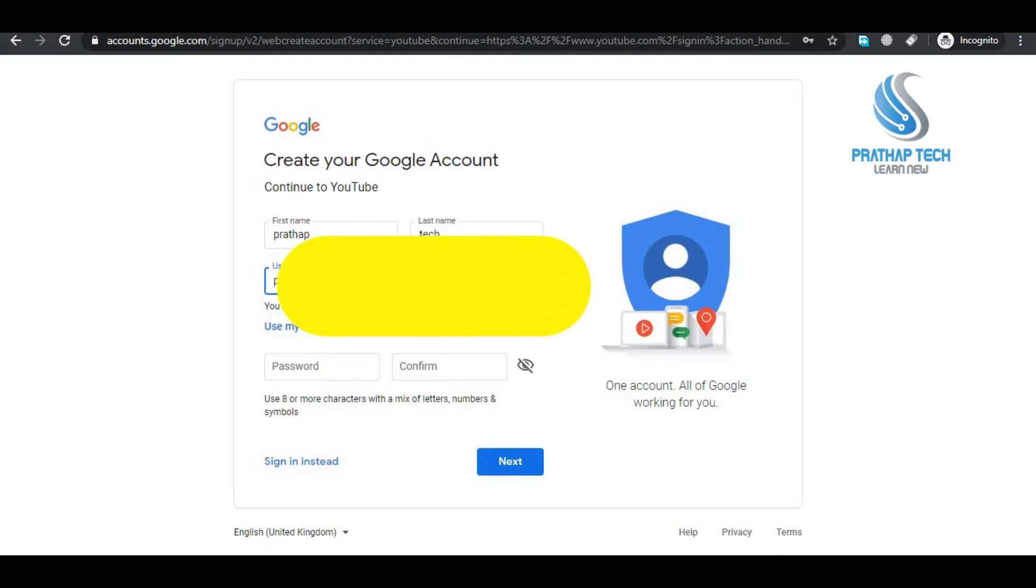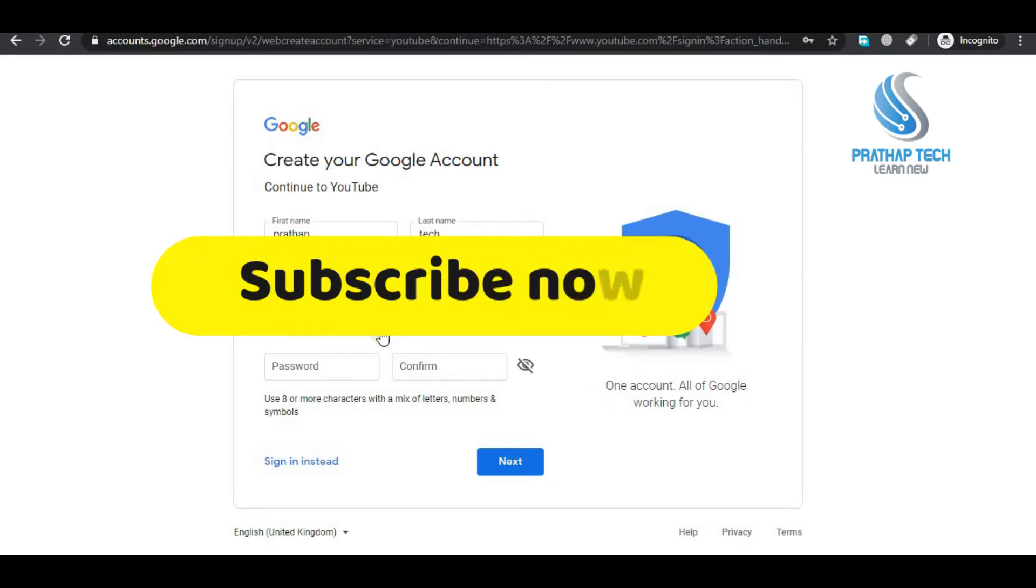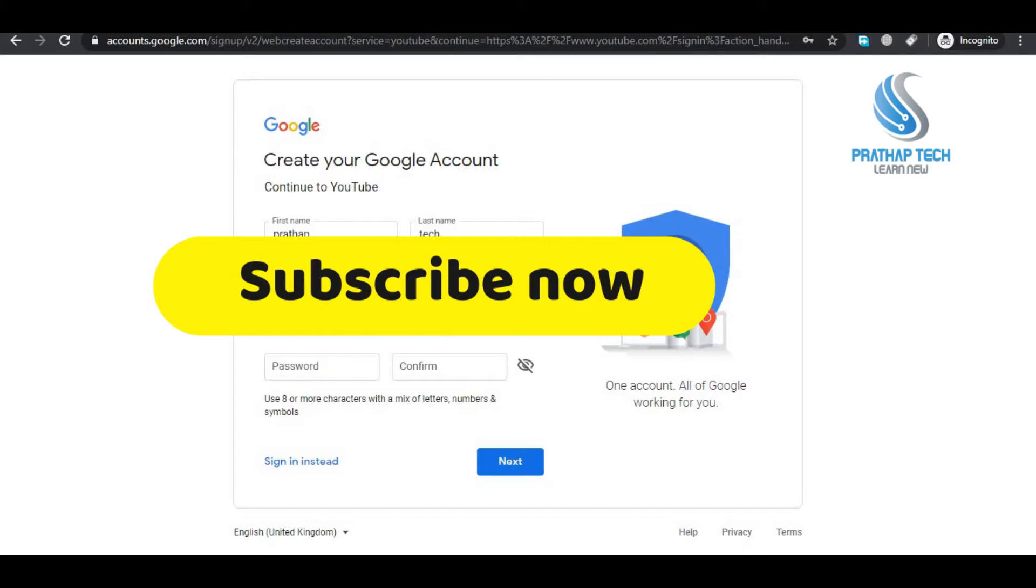Add into the Gmail account. Click on Gmail account. You can create a password.